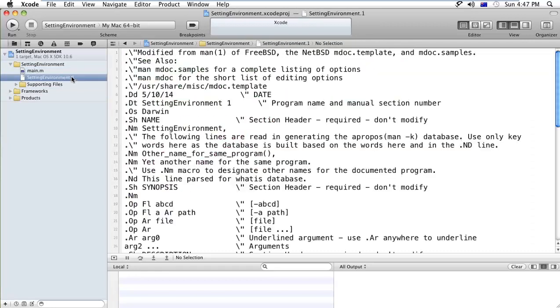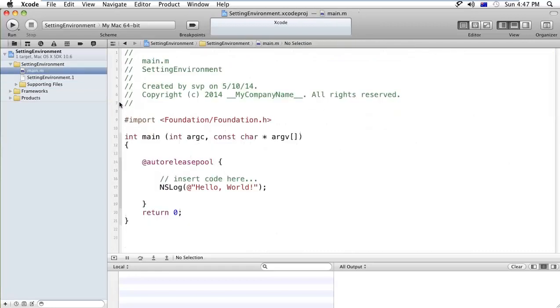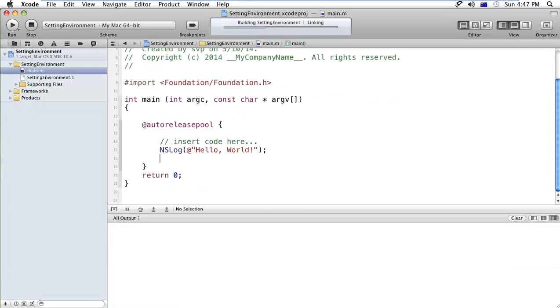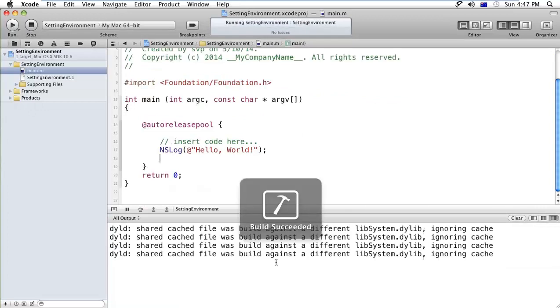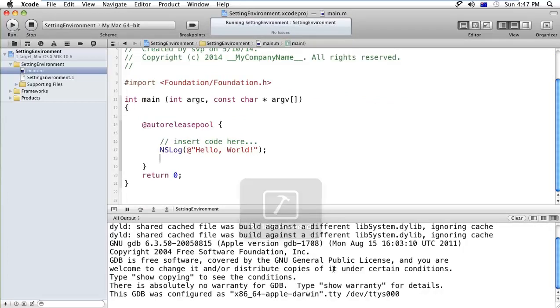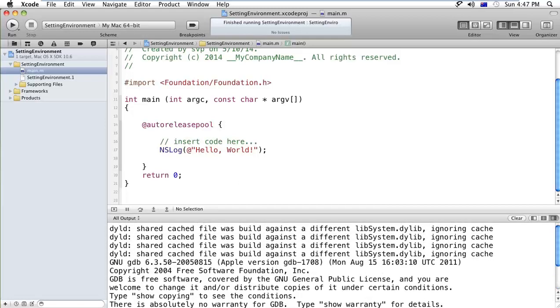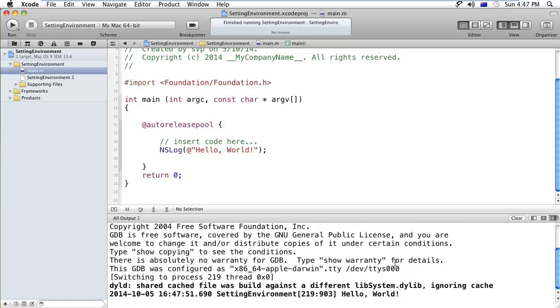If I run this application, I will get the output 'Hello World' in the console. You can see here, 'Hello World.'